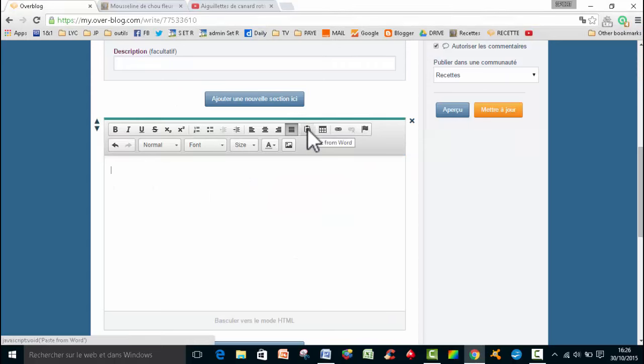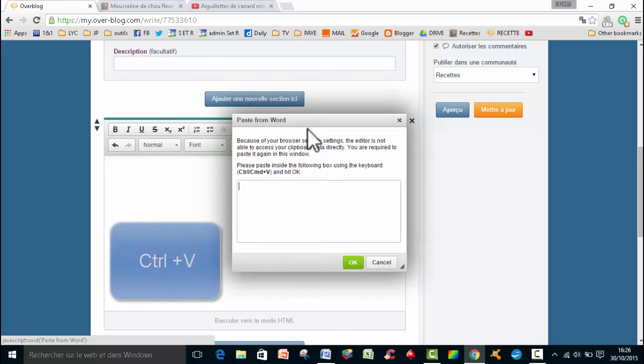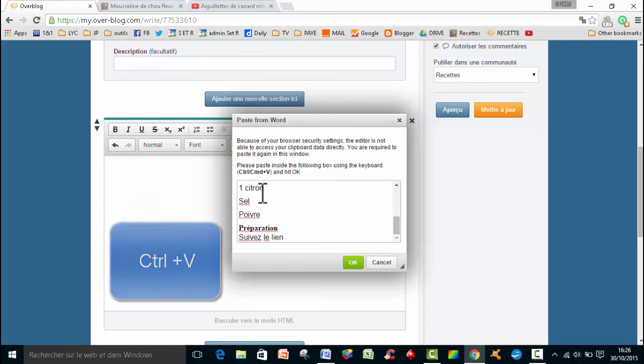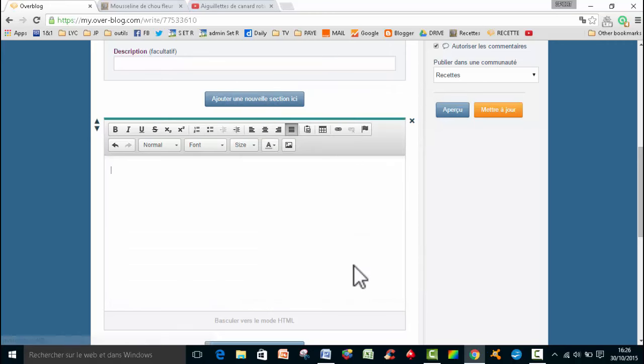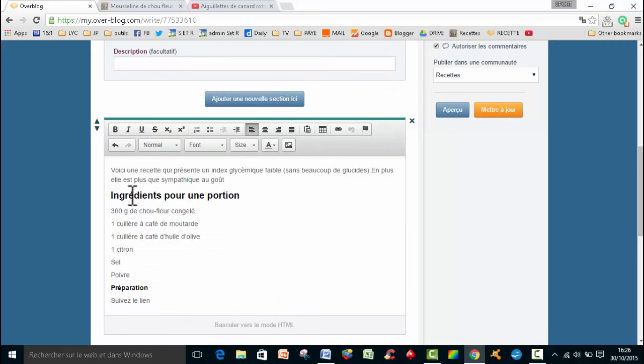Et là, vous avez un petit coup bien marqué, si vous vous mettez dessus avec votre curseur, paste from Word. C'est-à-dire qu'on va coller, à partir de Word. Donc on va me dire de faire CTRL-V. Et je fais OK. Et voilà, on a le même résultat.